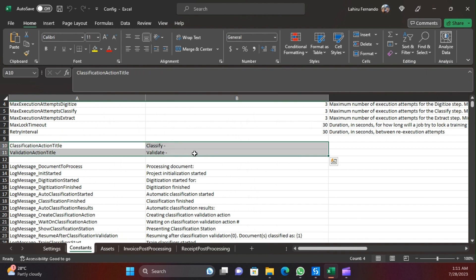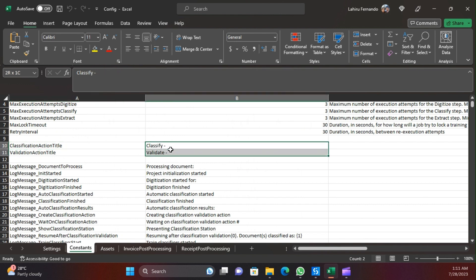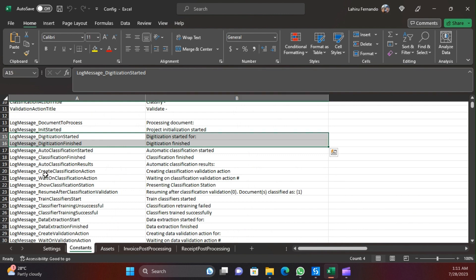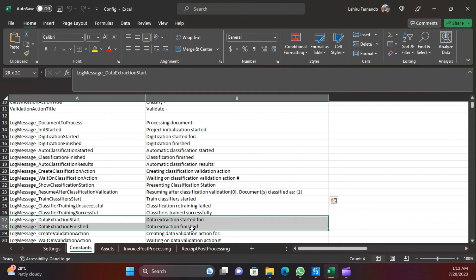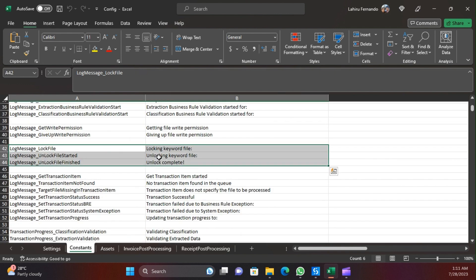Each log message is used along with its corresponding activity. For example, the classification action title is used when creating the classification action - that activity uses these configuration settings. Likewise, activities like digitization, resuming, and data extraction use these log messages accordingly. The lock file is for the JSON files used by the classifiers, and it is mainly used when performing training to make sure the JSON file is updated properly.